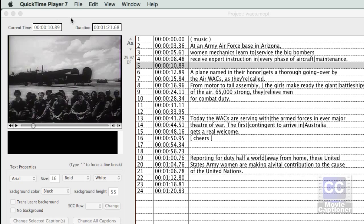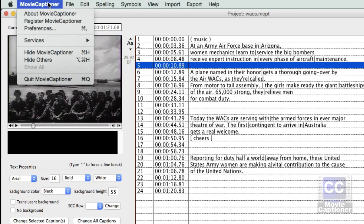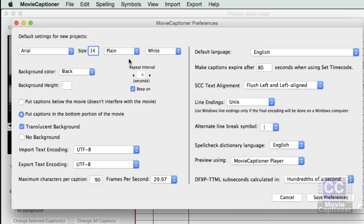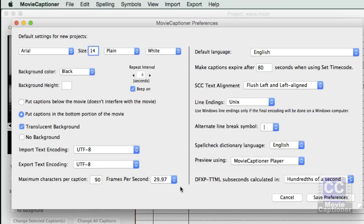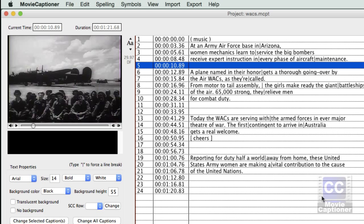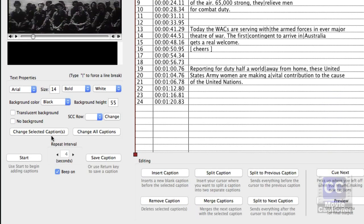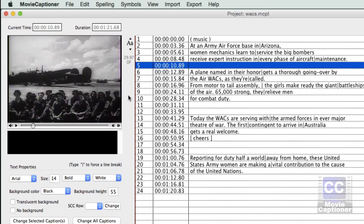Once you know your frame rate, go back to the Movie Captioner interface. You can open the Preferences window, or the shortcut is to click on the frame rate setting in the middle between the movie and the caption list — that will open the Preferences window where you can set your frame rate to match your movie. By the way, the frame rate should never be more than 30 frames per second in Movie Captioner, because higher frame rates can bog down the video in the Repeat function, sometimes preventing it from advancing to the next four-second loop. Keep the frame rate to 30 frames per second or less.